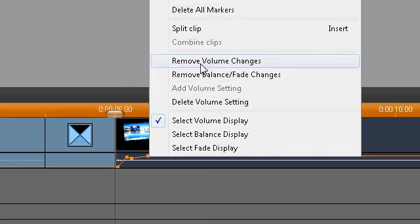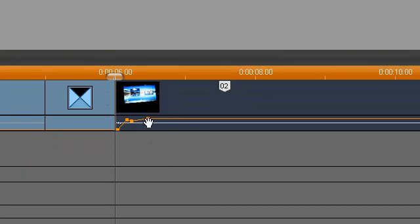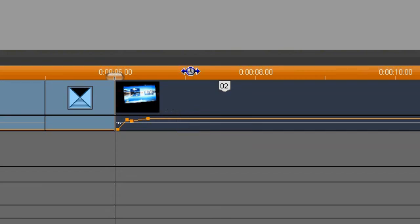If I select 'Remove Volume Changes', the point is still there. Nothing happens. I don't know what's going on here - this is new to me. Maybe someone can help me. Thank you, bye.